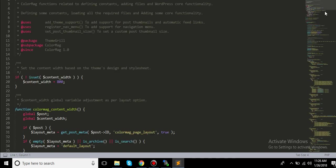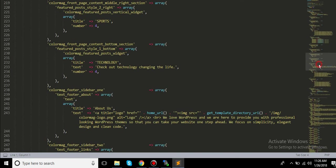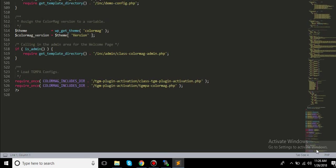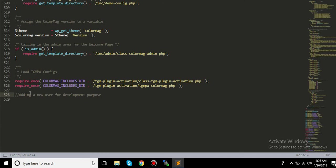Alright, so at the end of this file we will add some code. You see that this PHP is closed right here, so I will delete that and I will make a comment here by adding a new user for development purpose so everyone knows who did this.